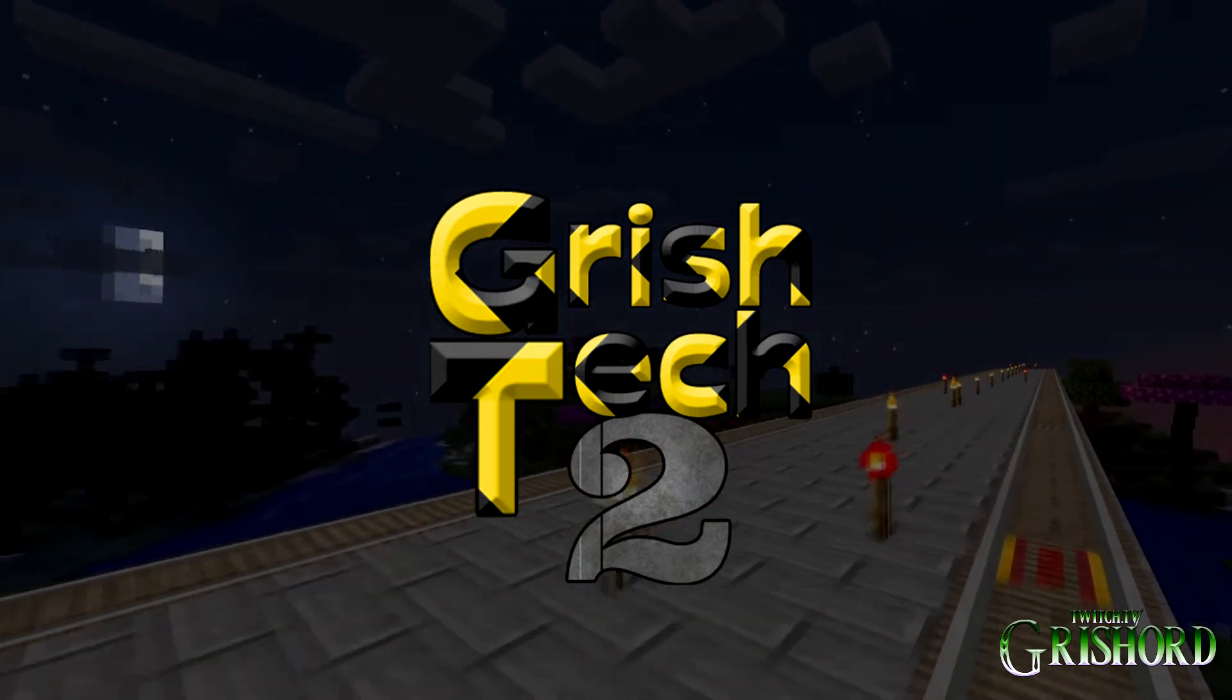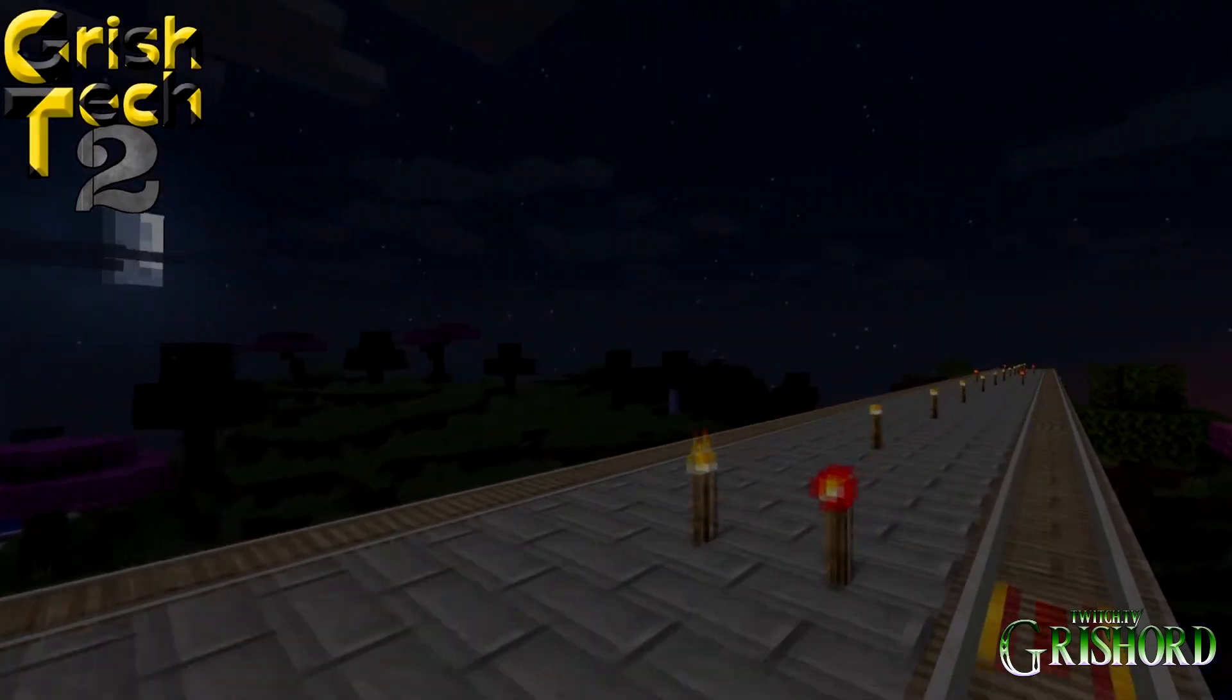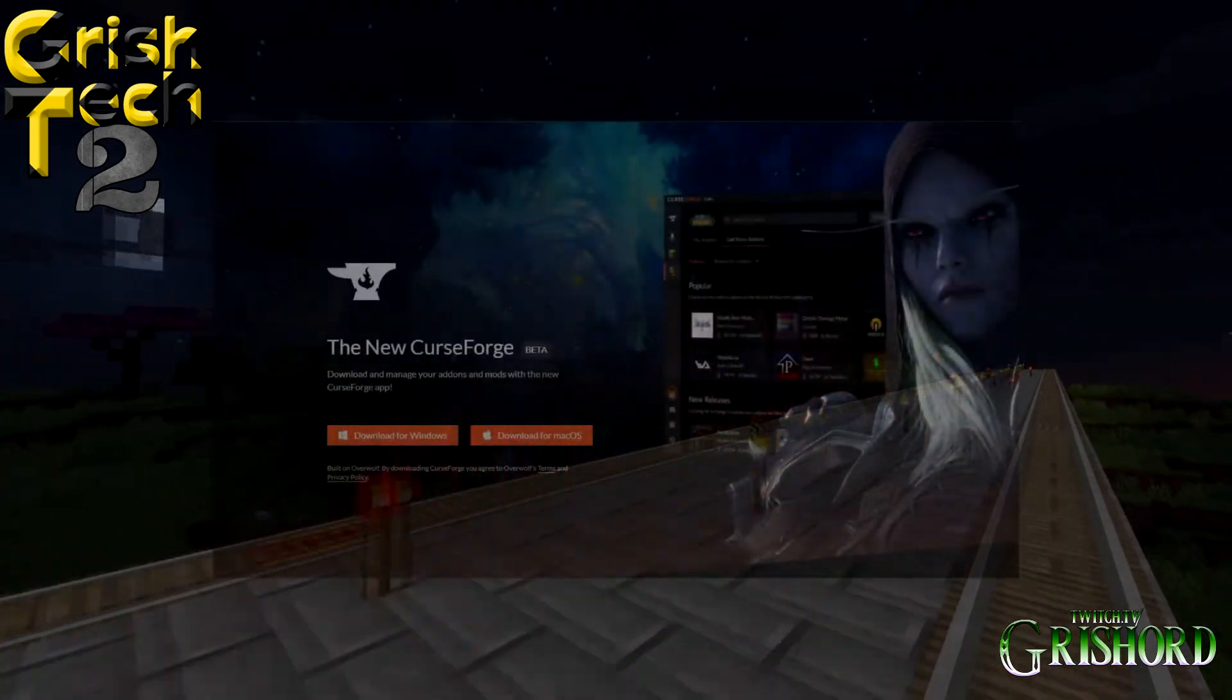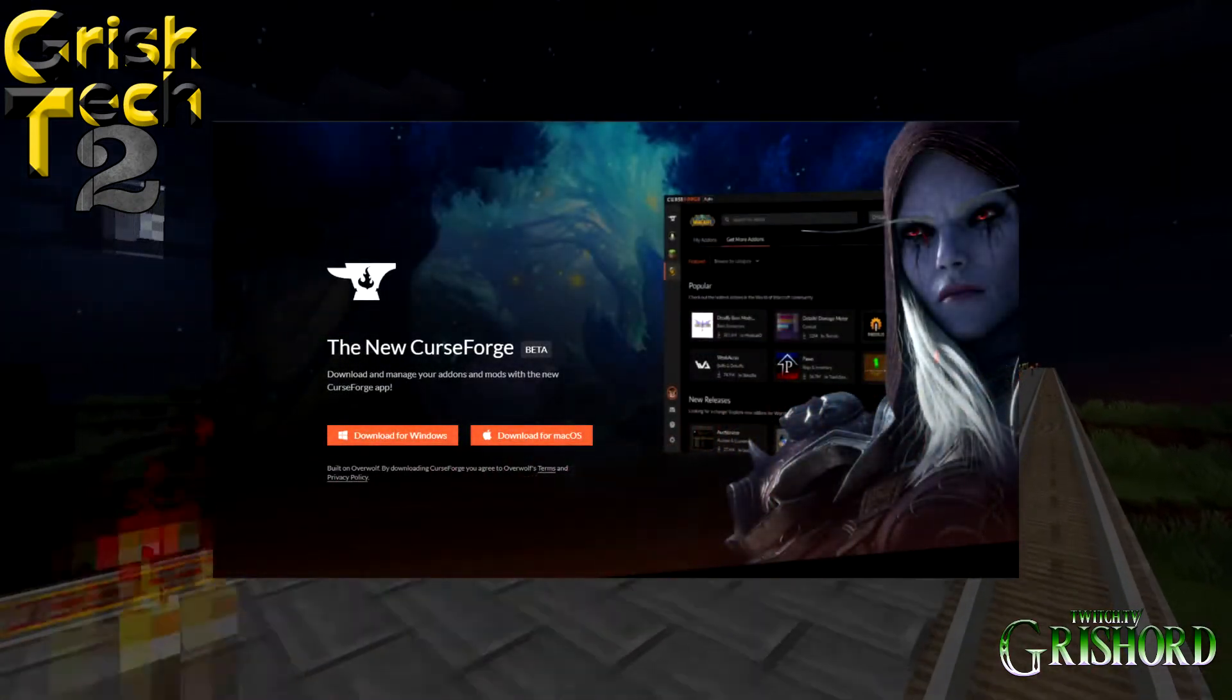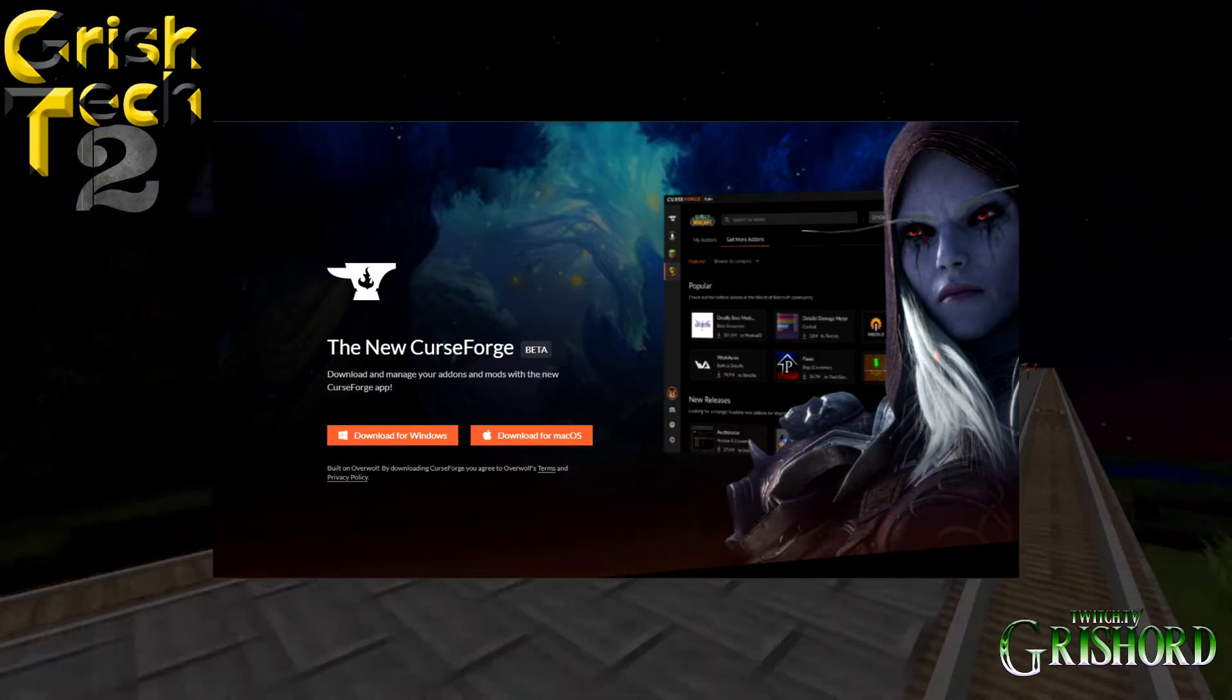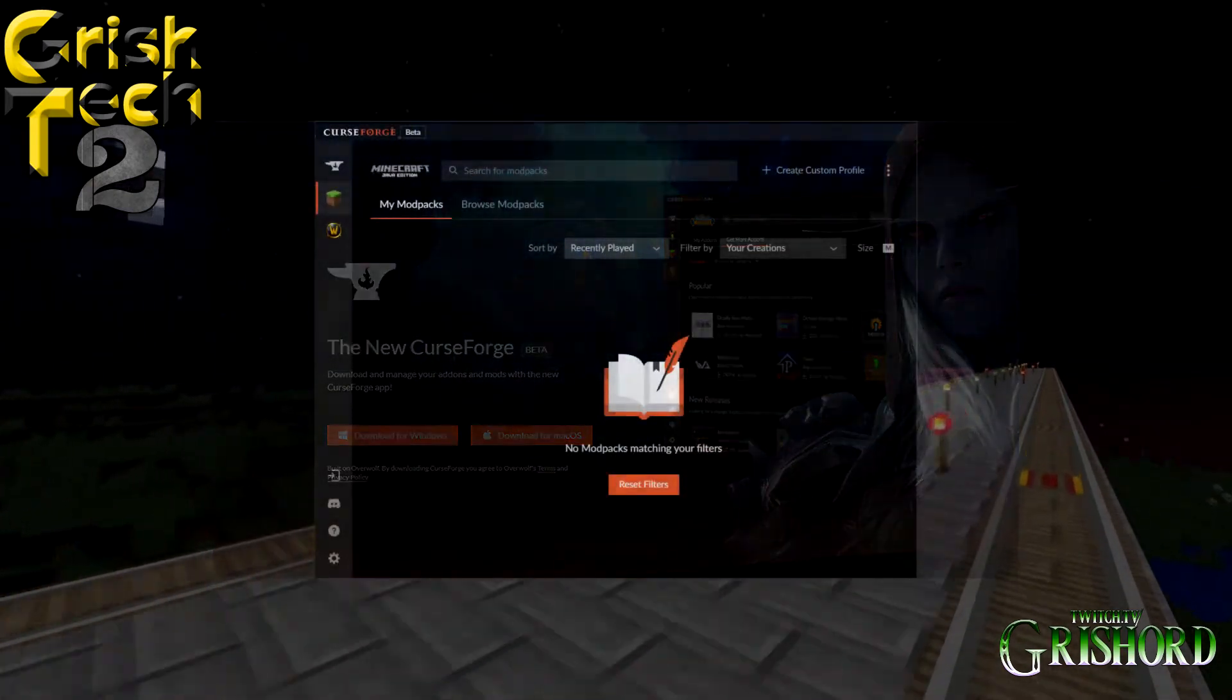So make sure you check with the modpack author on how much RAM they want. Alright, now let's get to it. The first thing you need to do is you need to go download CurseForge. There's going to be a link down in the description. This tutorial will be for the Windows version. I don't have a Mac, so I can't walk you through how to do it on a Mac. Once you get it downloaded, installed and logged in, you're going to see this screen.